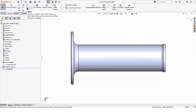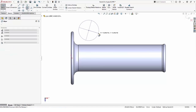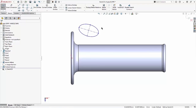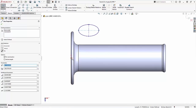In SolidWorks 2023, we can add construction lines to ellipses. Construction lines make it easier to orient and position the ellipse.